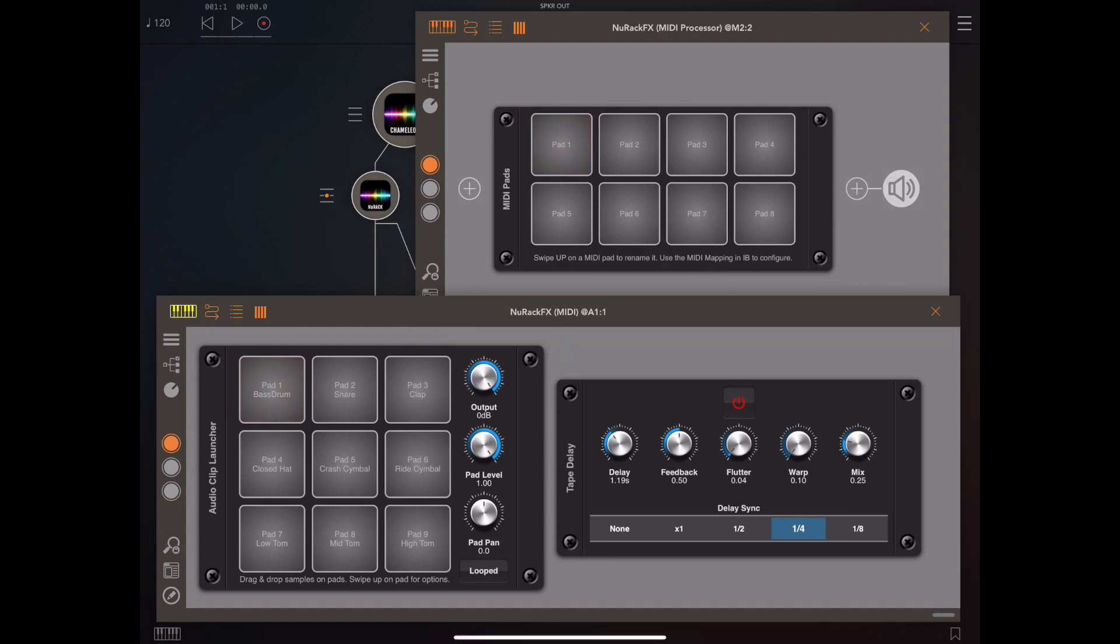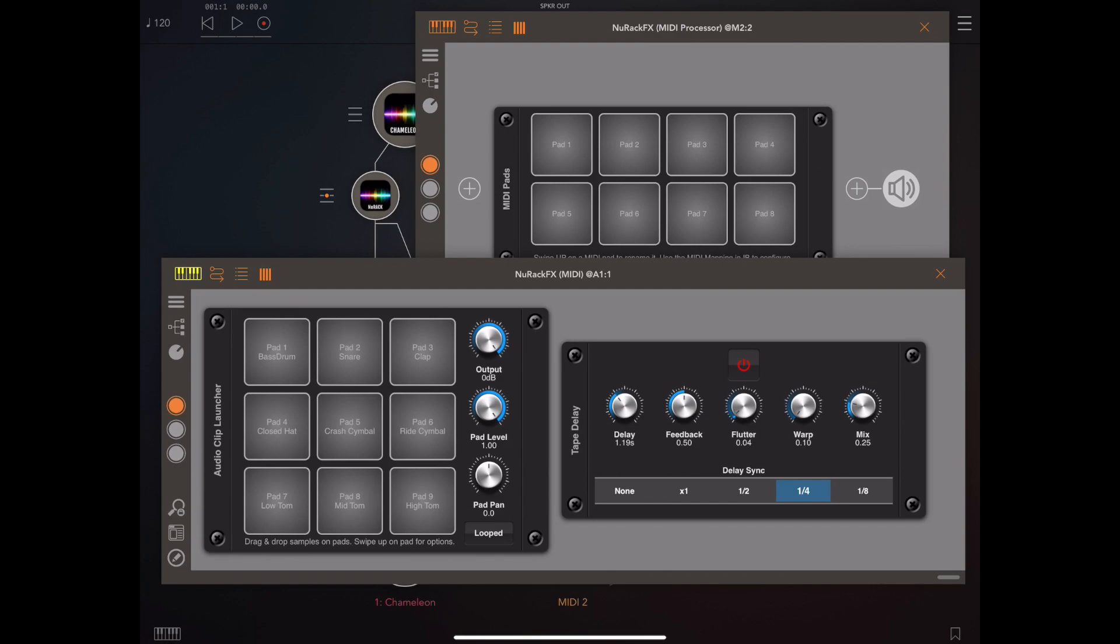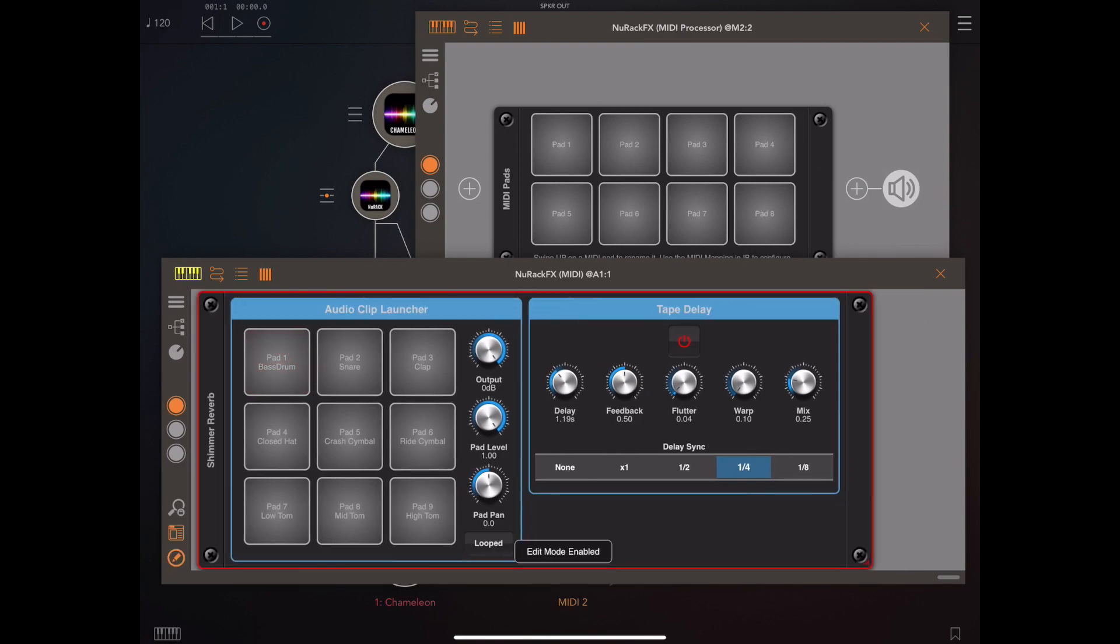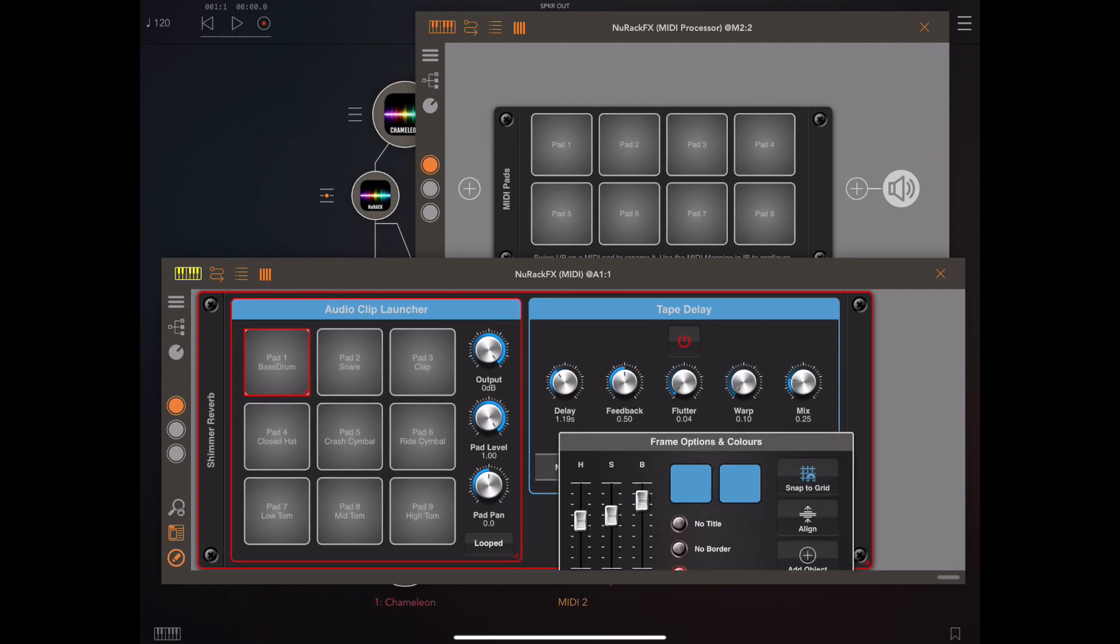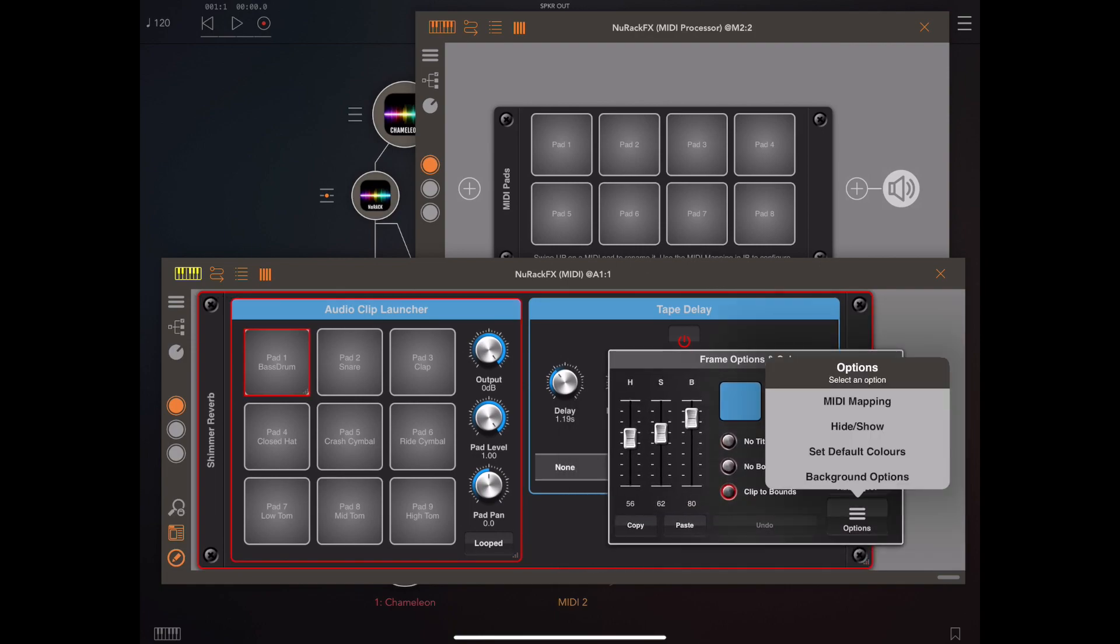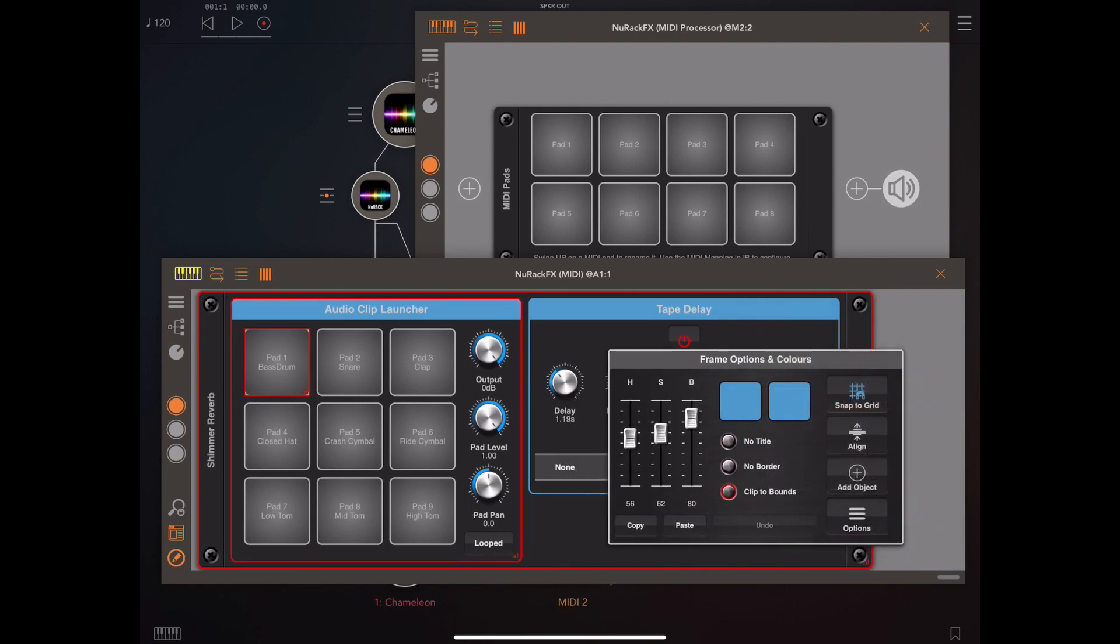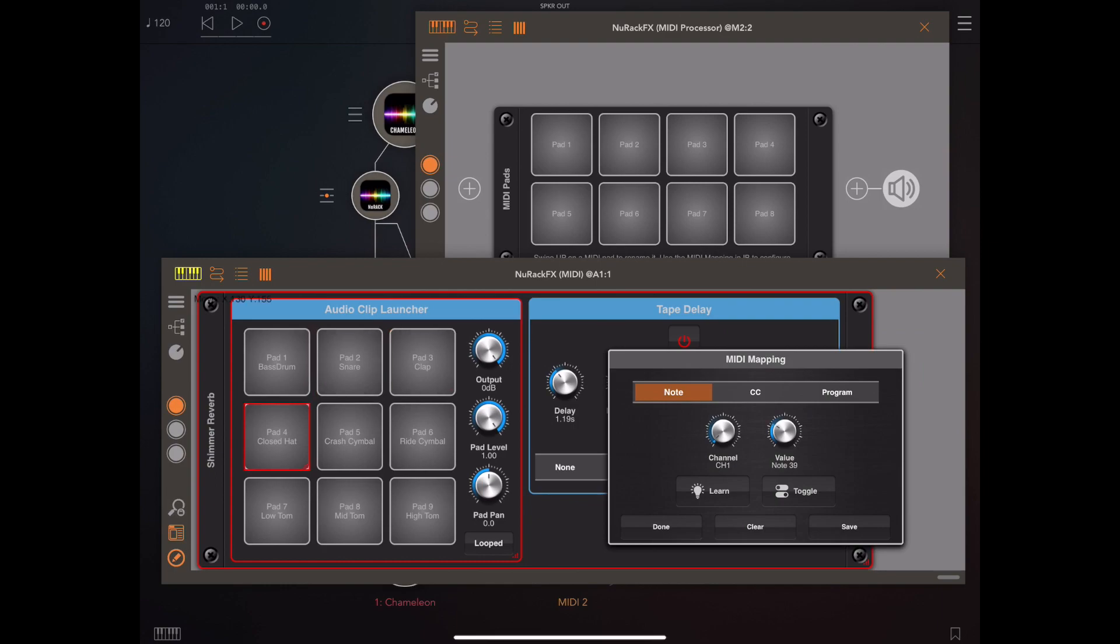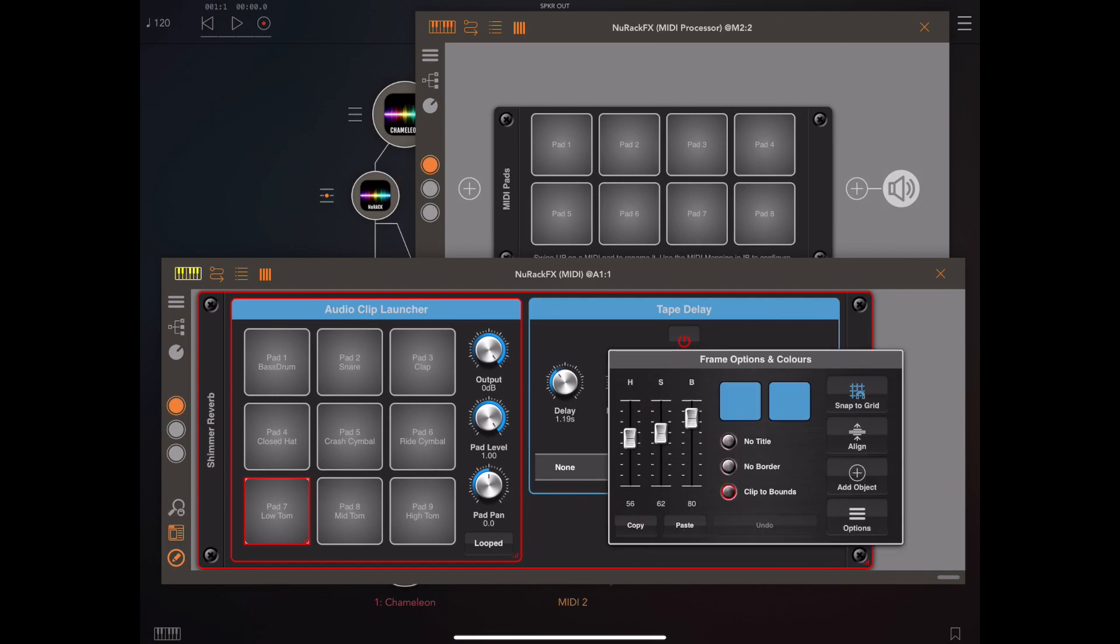If we drop back to the other instance with the clip launcher and go into interface builder, likewise we can click on the pads, enter MIDI mapping, and see exactly what MIDI information these pads are responding to. As you can see, they're looking for incoming data on MIDI channel 1, notes 36 onwards.